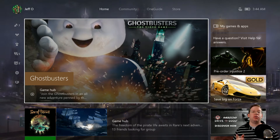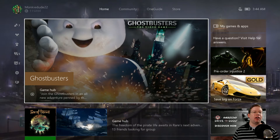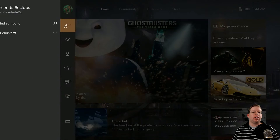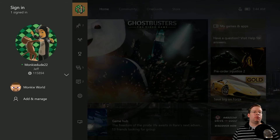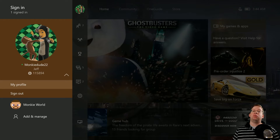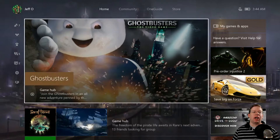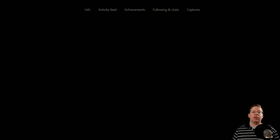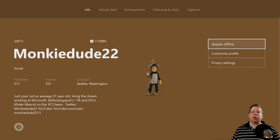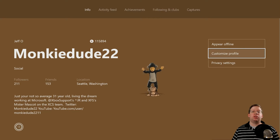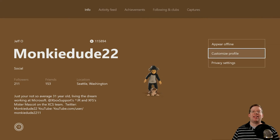The first thing you want to do is on the Xbox One dashboard, go ahead and slide left and go up to your profile. Select A on the drop down and go to My Profile. Once you go to My Profile, it's going to load up your details. Go down to Customize Profile and hit A.